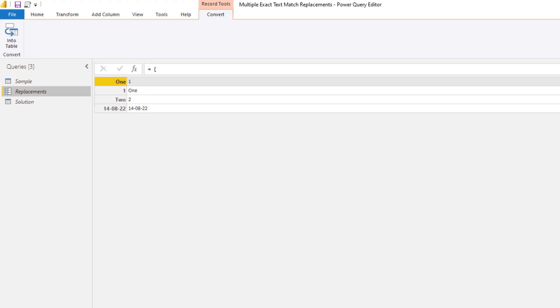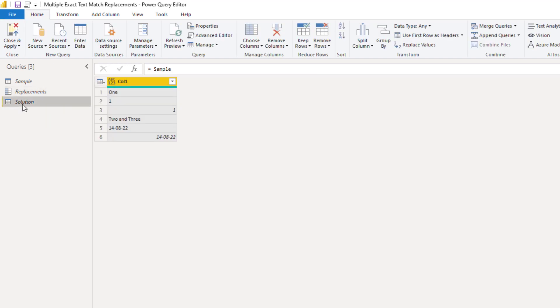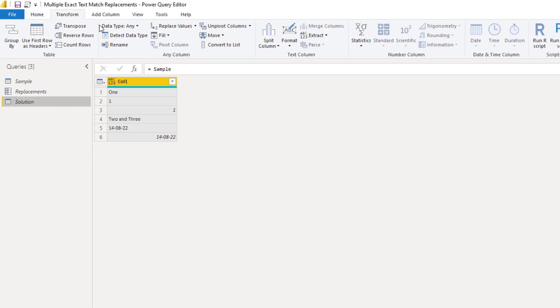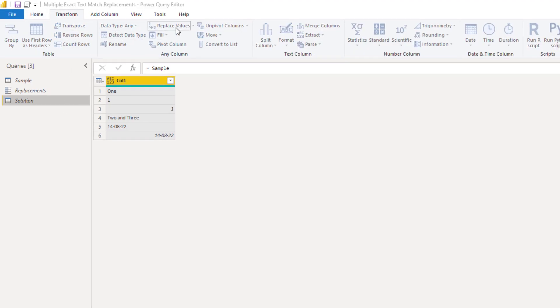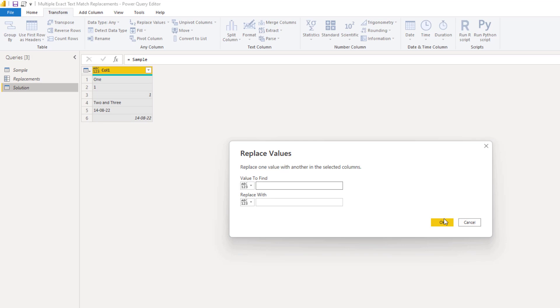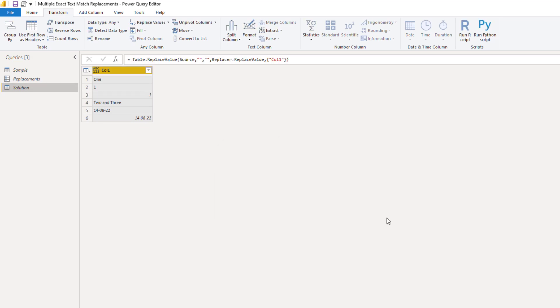So let's see this method in action. I'll go to the solution query and on the transform tab, I'll select replace values and just press OK. This generates the bulk of the M code for me.